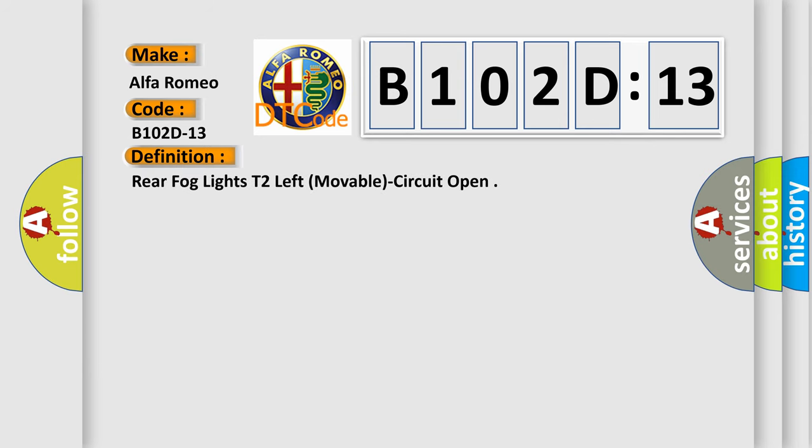The basic definition is: Rear fog lights, T2 left, movable, circuit open.